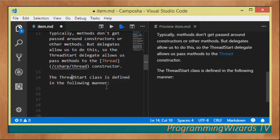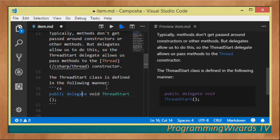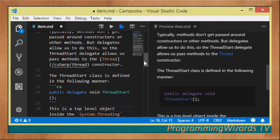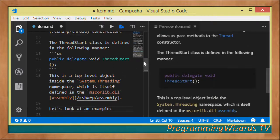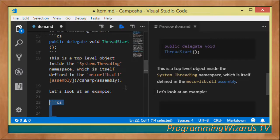ThreadStart delegate allows us to pass methods to the thread constructor — those methods will be executed in the background thread. Looking at its API, it is public, defined in the System.Threading namespace, which itself is defined in mscorlib.dll. ThreadStart expects a method that returns void and does not take any parameters.